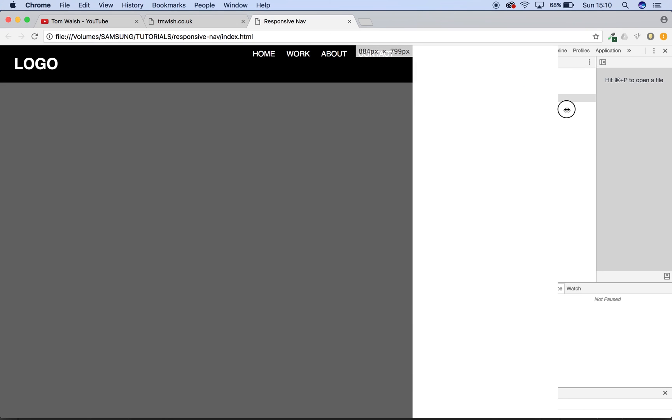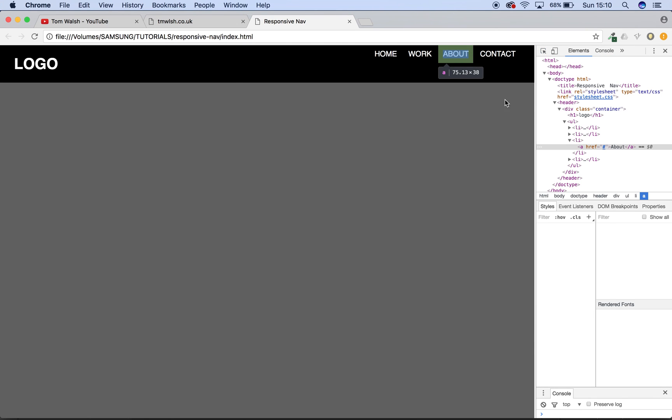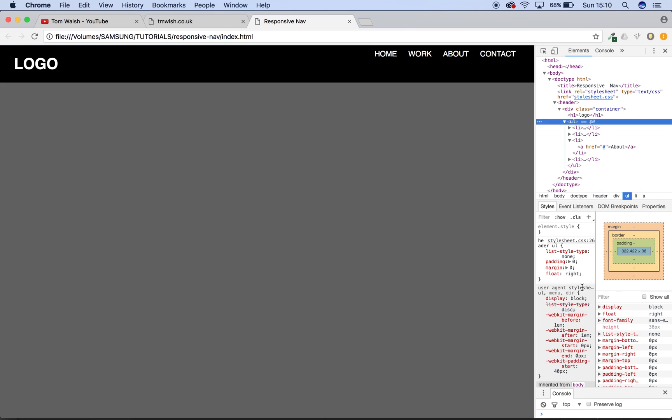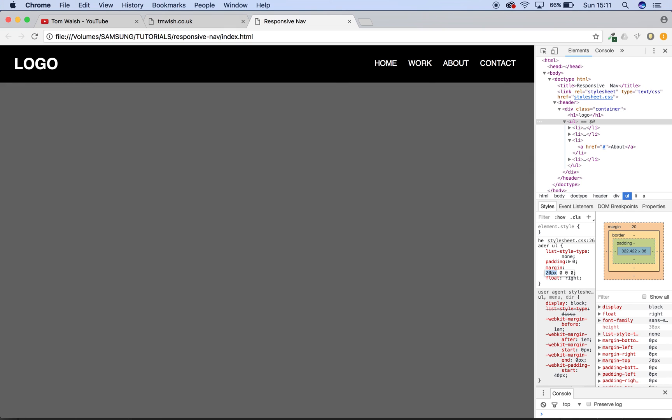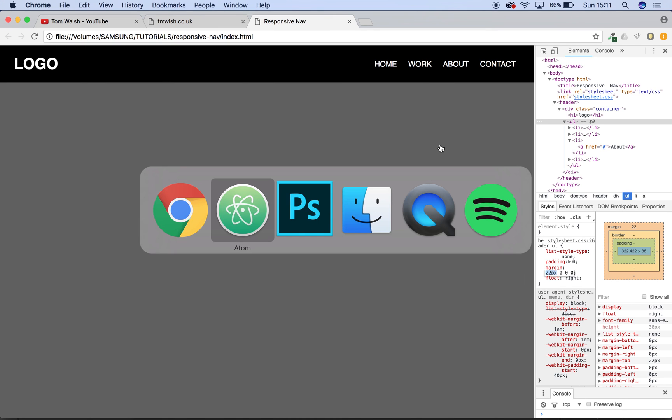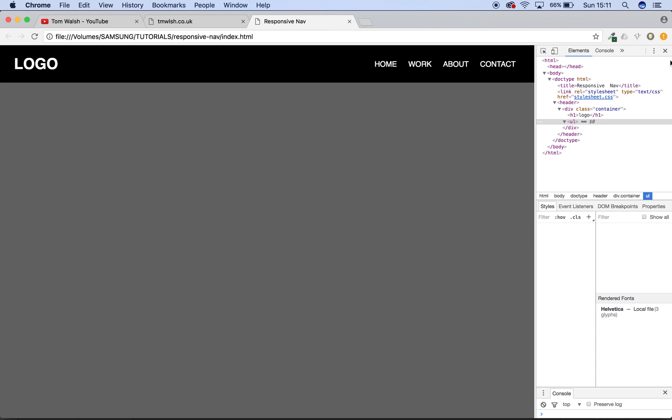So last thing then, last bit of styling is just to move these down. The easiest way is to open your developer tools, find the UL and we'll give it a margin top. So top is first. So it goes top, left, bottom, right. So if we just add a top of 10 pixels and that doesn't look quite enough, so just keep adding. 22 maybe looks perfect. So then we go back into our style sheet and our UL tag here, margin, we need 22 pixels. So that's top, right, bottom, left. And there we go. We've got a perfectly good navigation bar, which is responsive down to a certain degree.